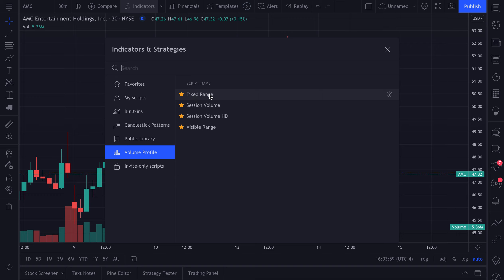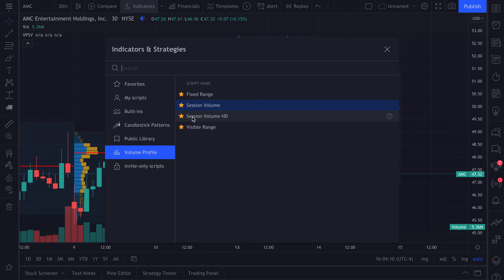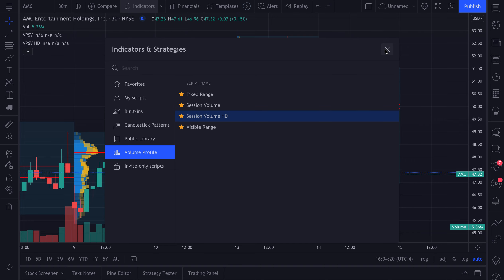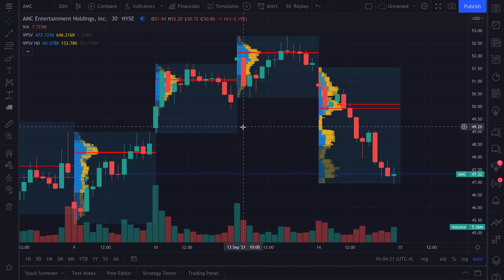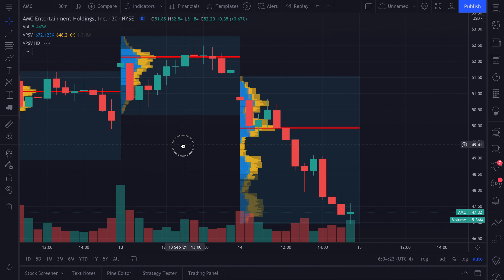In video one, we talked about fixed range volume profile, so if you want to learn about fixed range, please go and watch that video. But let's dive in. We're going to add session volume and session volume HD to our chart. We don't normally recommend adding both of these at the same time, but we clicked them to add them because we want to show you how they are different and how they can be used.